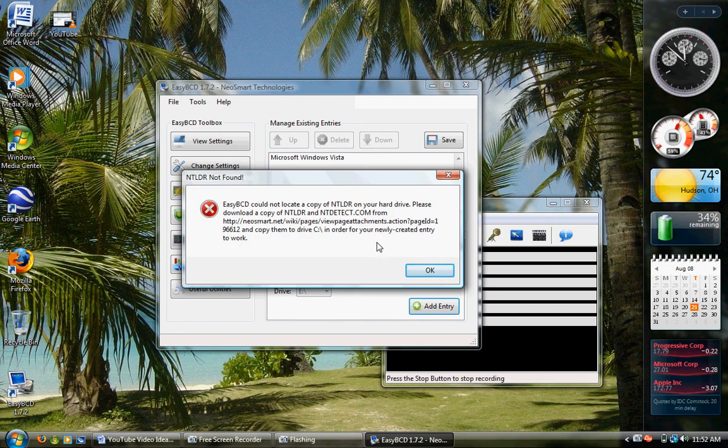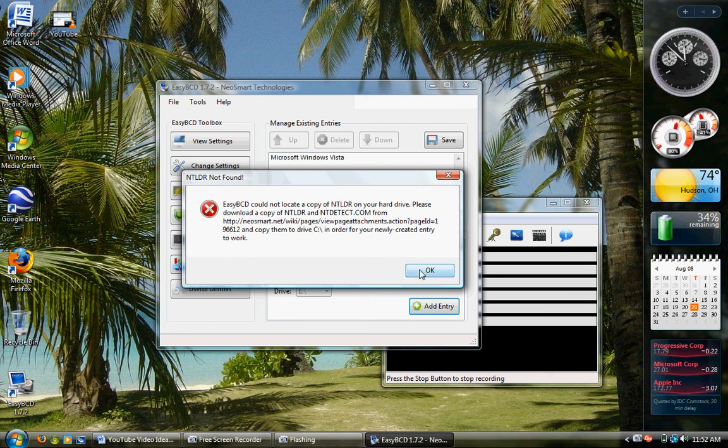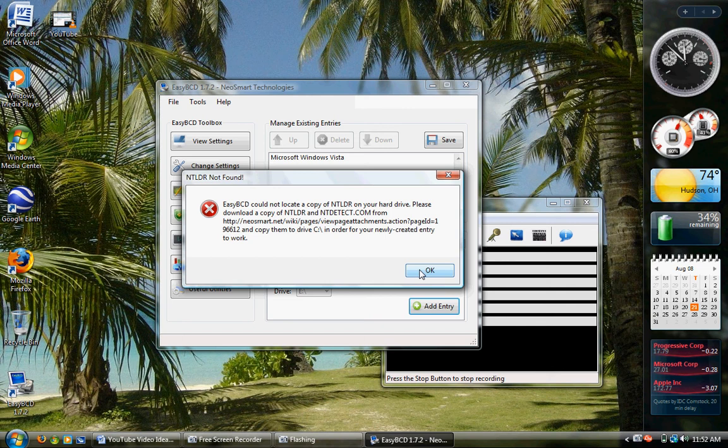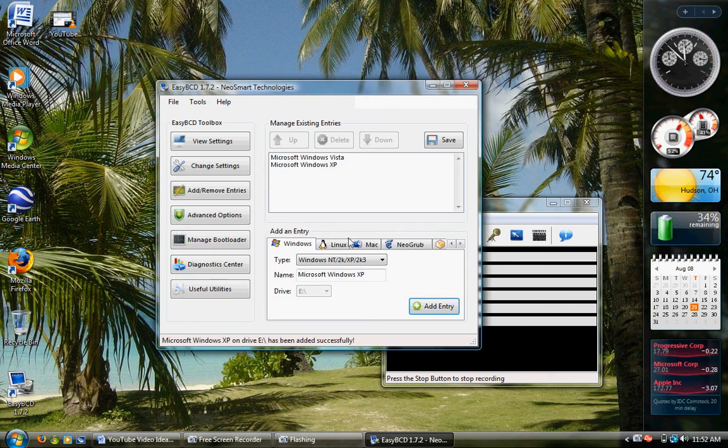Now, obviously, I have not actually installed the operating system on there, so I'm going to get this error. You won't. I'm not going to install Windows XP, but you already have on the second partition, or Windows 2000, or Ubuntu, or whatever you've installed. So you will not get that error, but I'm just going to click OK.